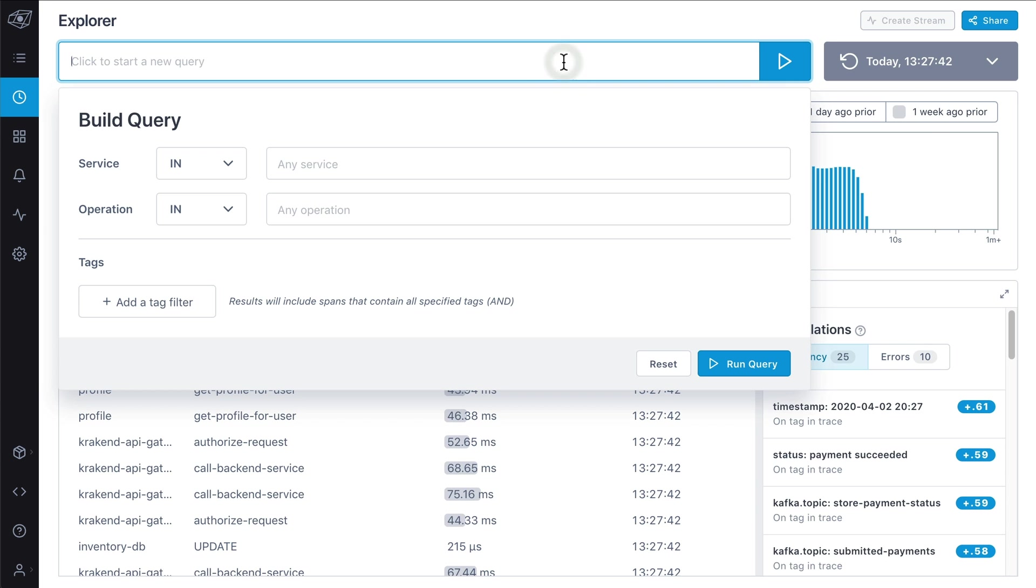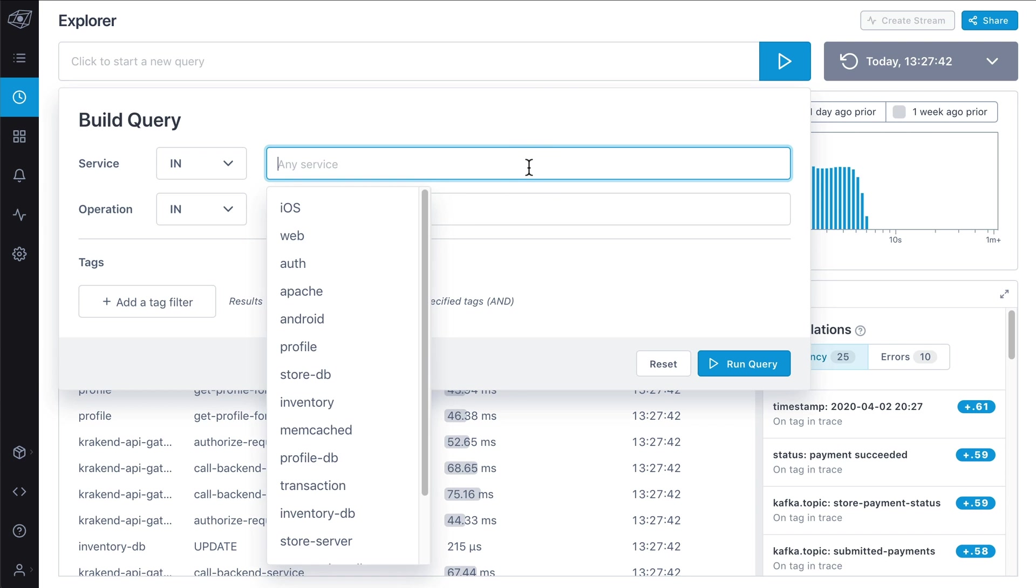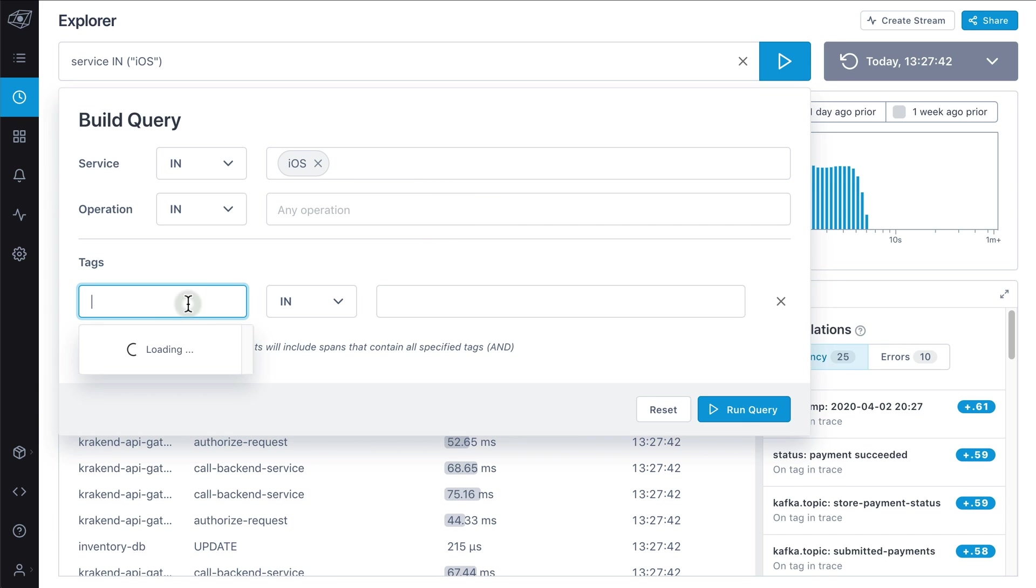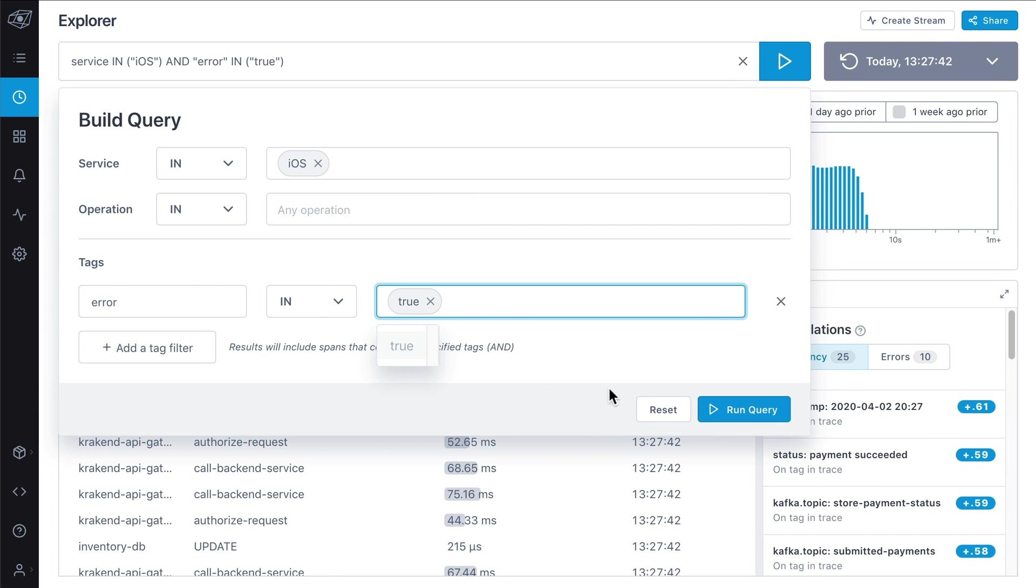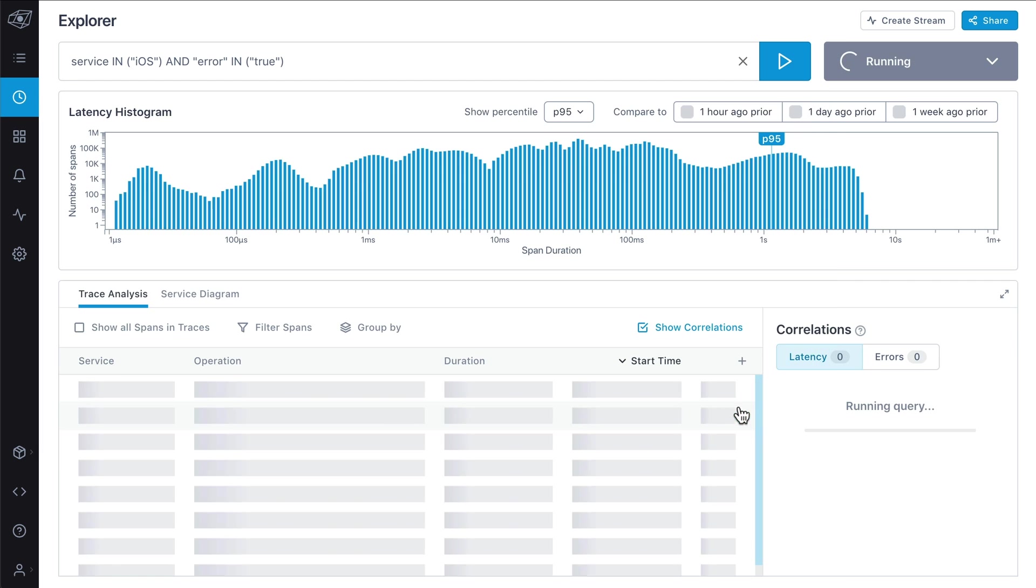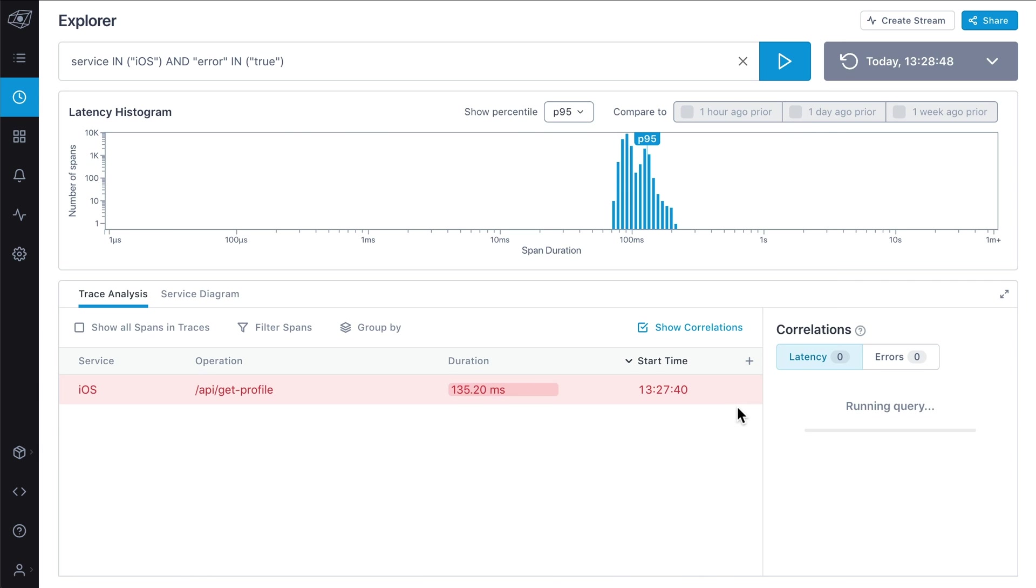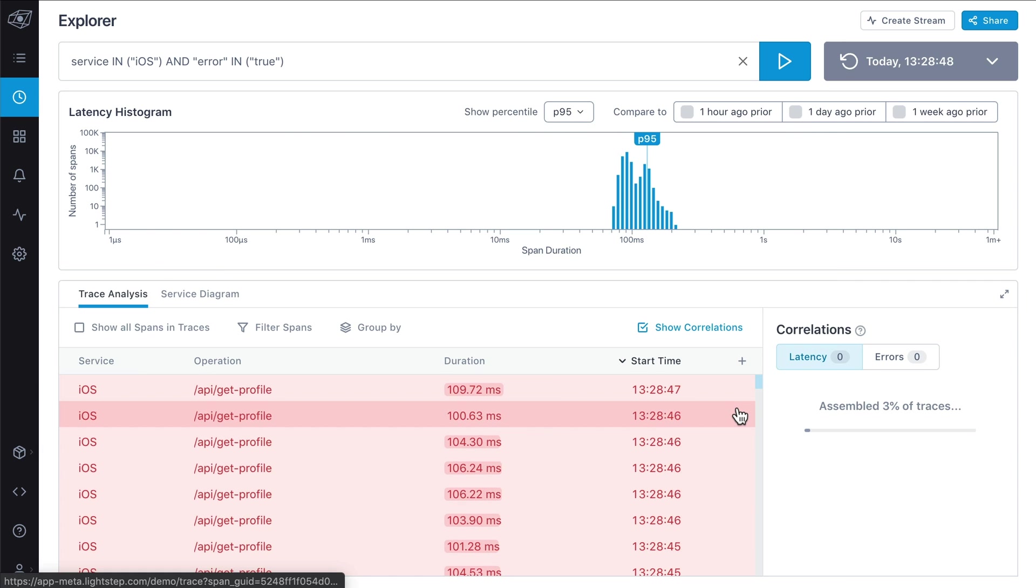And unlike conventional APM solutions, LightStep is purpose-built to scale with your organization. So no matter how your system evolves, LightStep will keep up without slowdowns or upcharges.